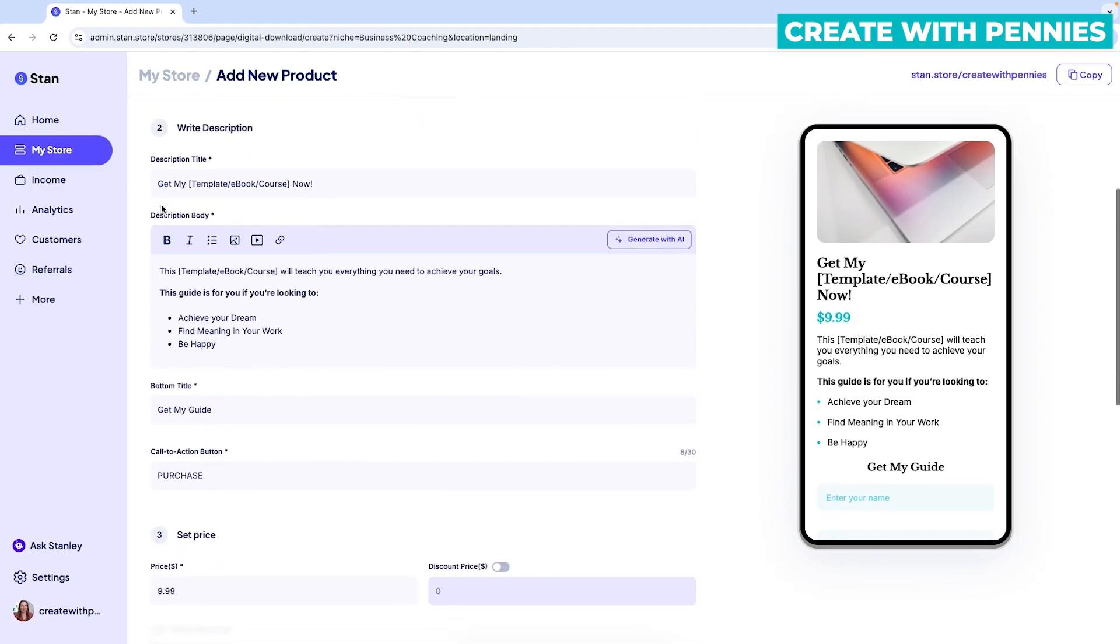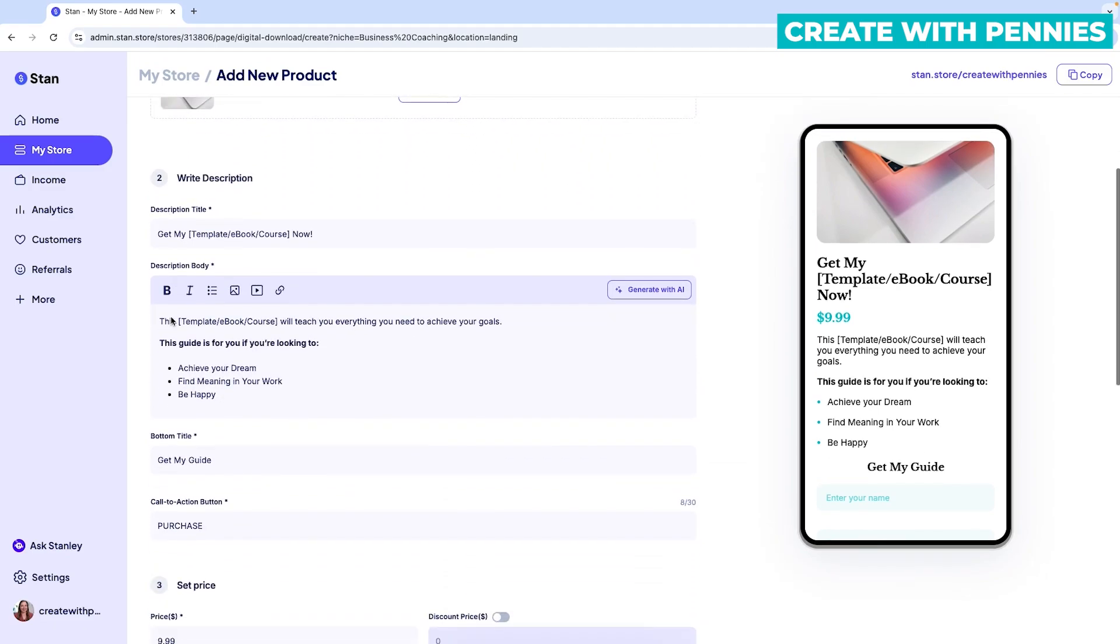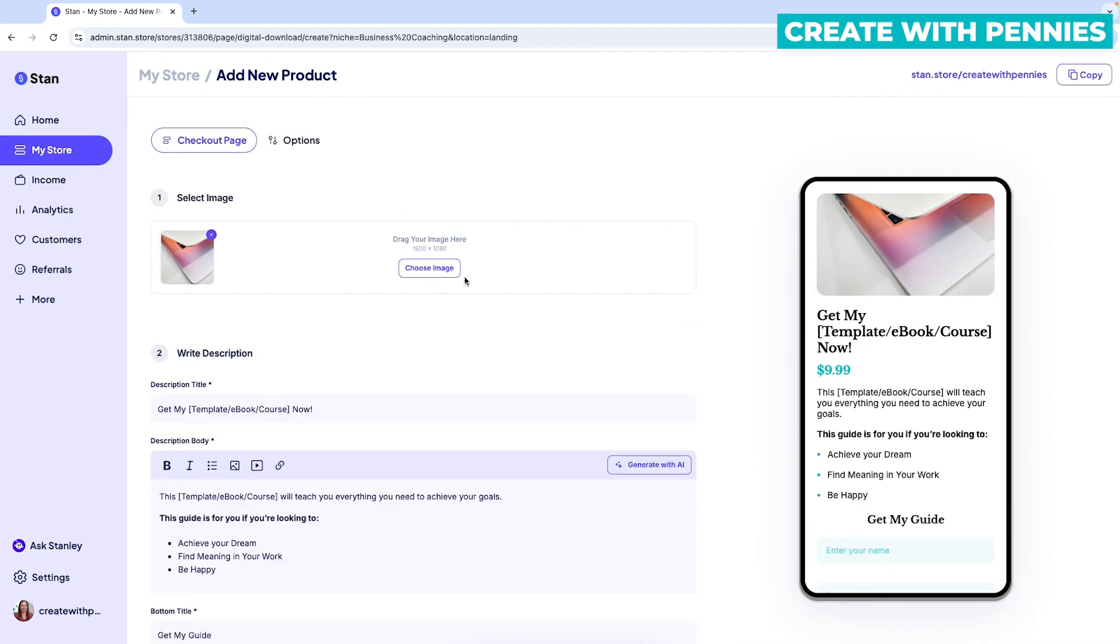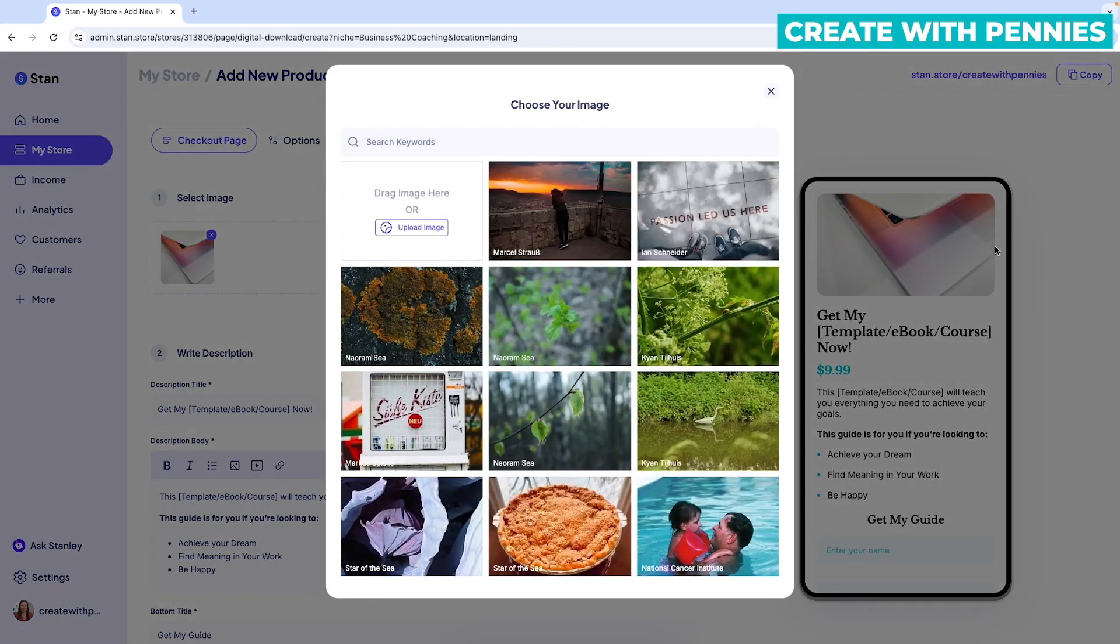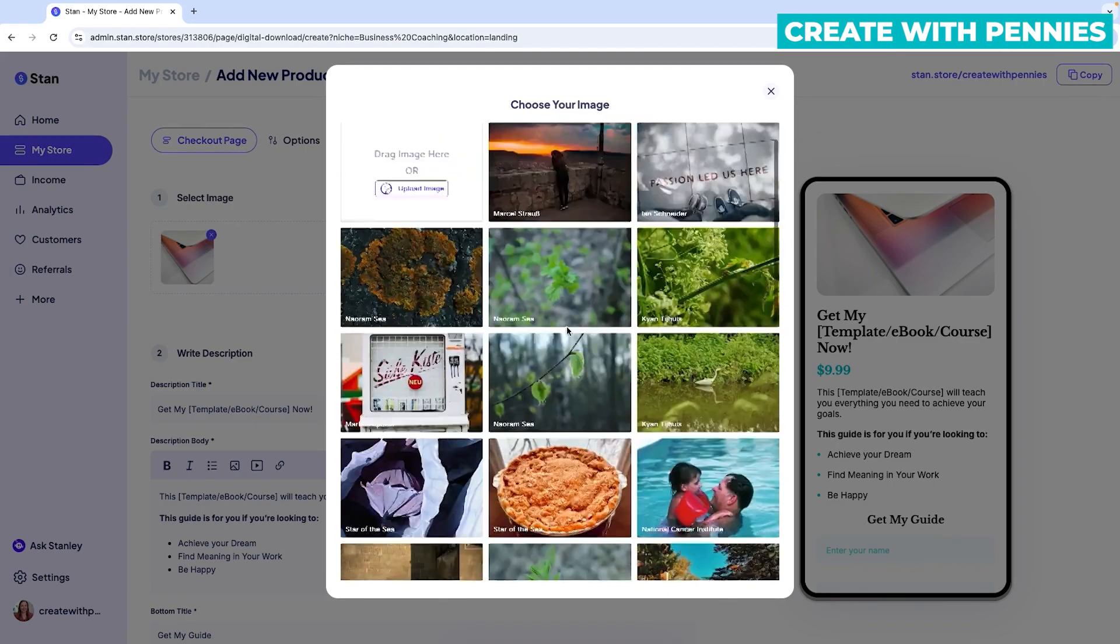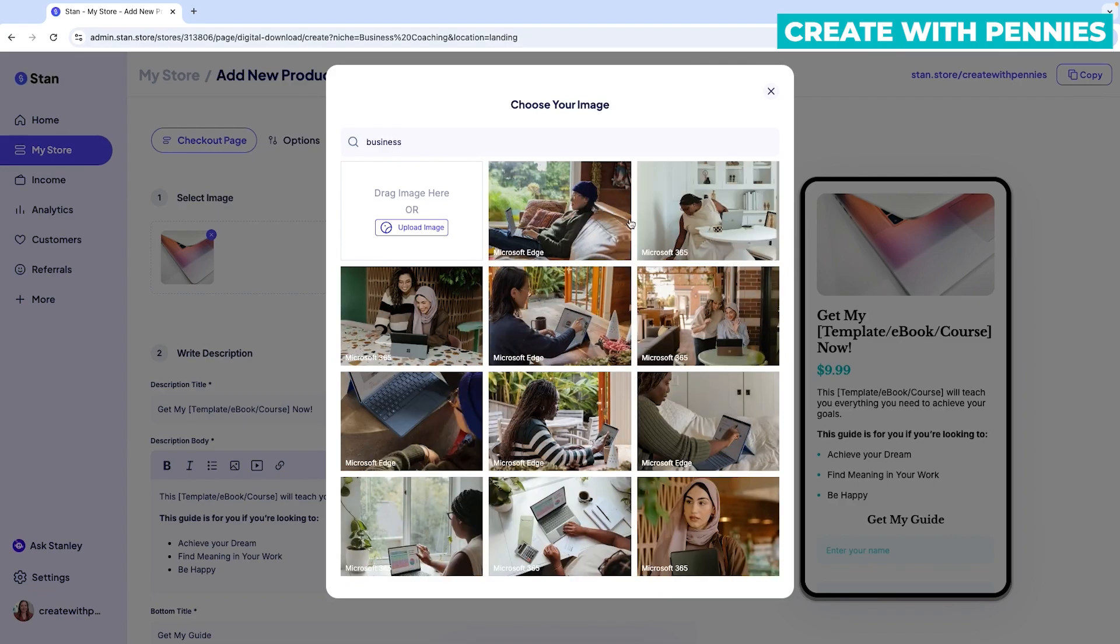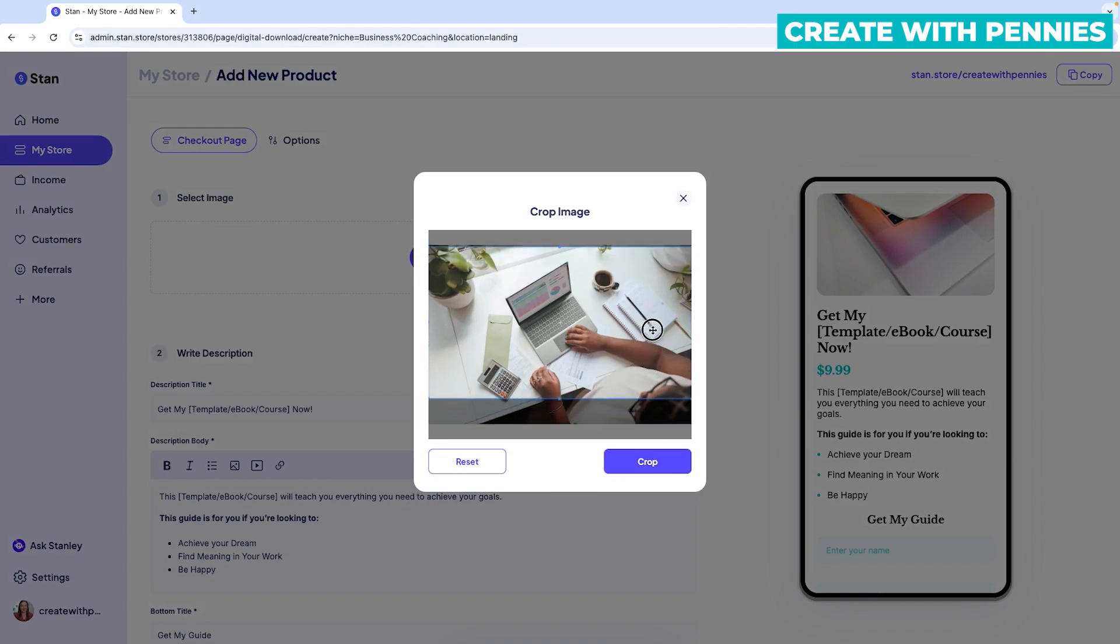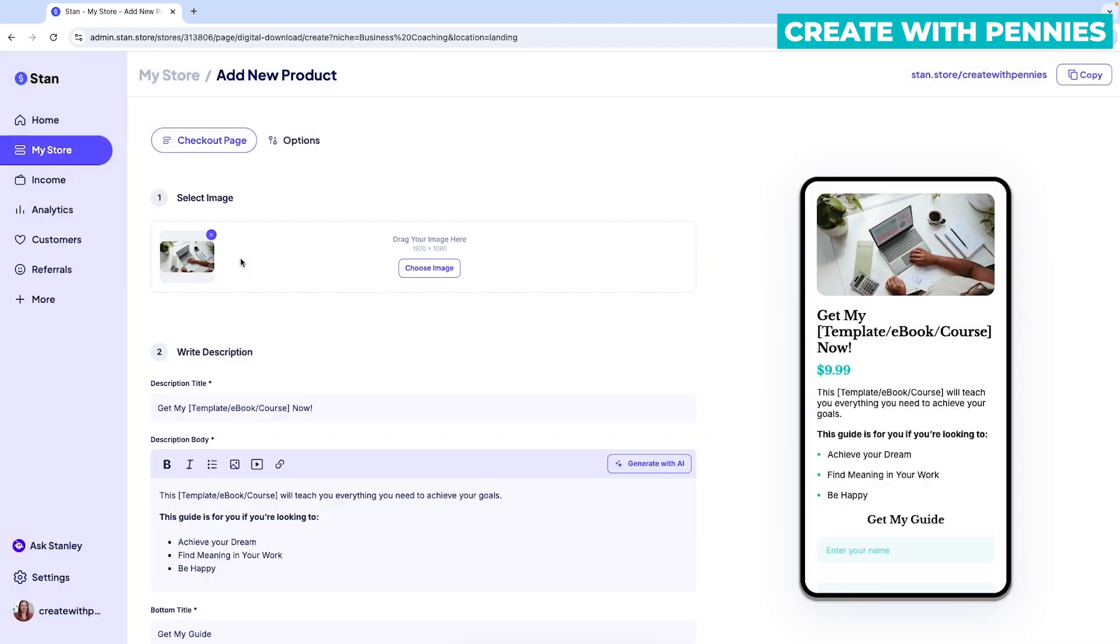To do a landing page, basically we select an image first, we start up here at the top. Everything on Stan is really easy. It's always numbered. So one, two, three, four, you just follow the steps. It's incredibly easy. And you can follow along with this video. So first we're going to choose an image. So they have a little laptop already selected.